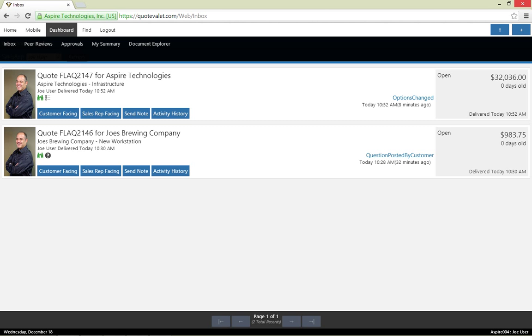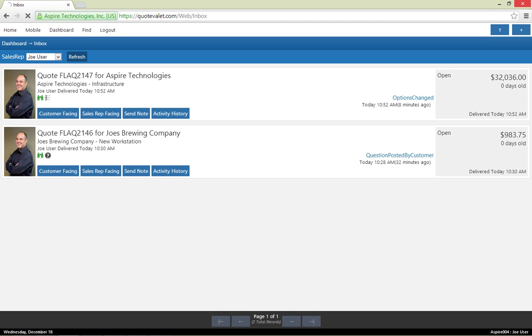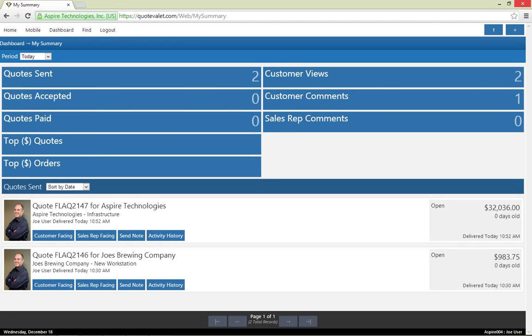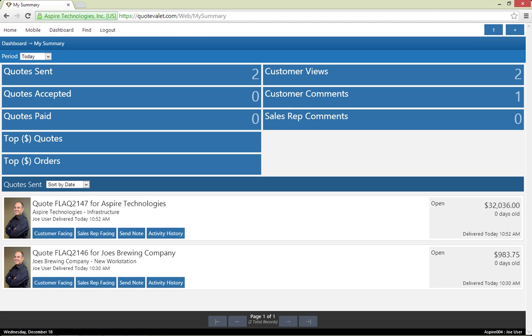With my summary, I now have reporting and drill-down functionality to give me an overview of all of my quotes and orders over a given period. As the QuoteWorks administrator, you can limit what your sales reps can see in this mode. By default, your sales reps will only have access to yesterday and today's data and will not have the dollar amount totals. I will show you how to administer QuoteValet Web later in this presentation.